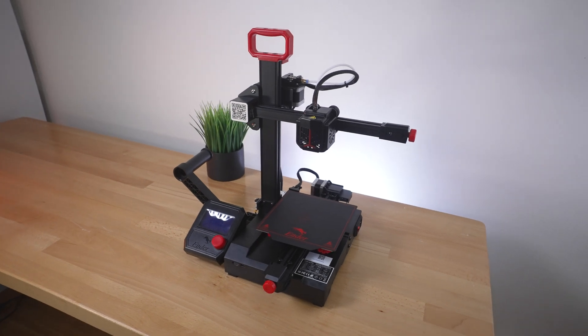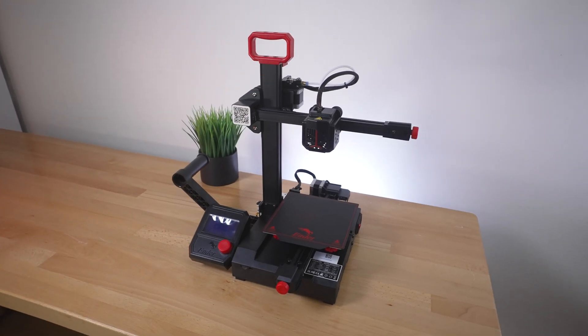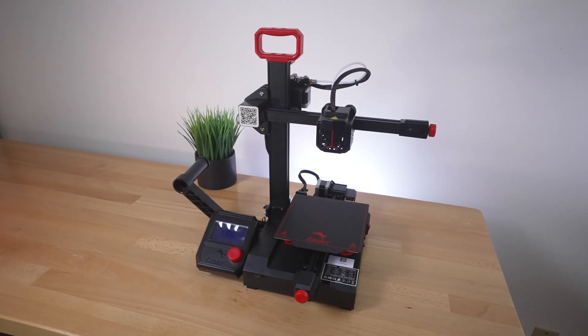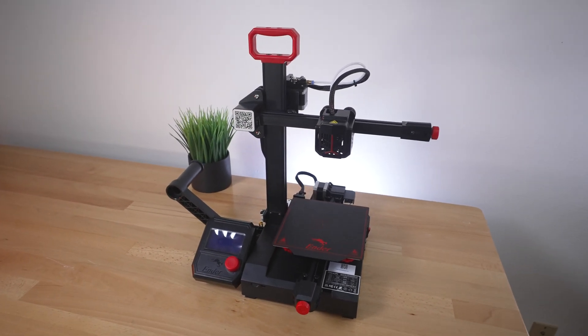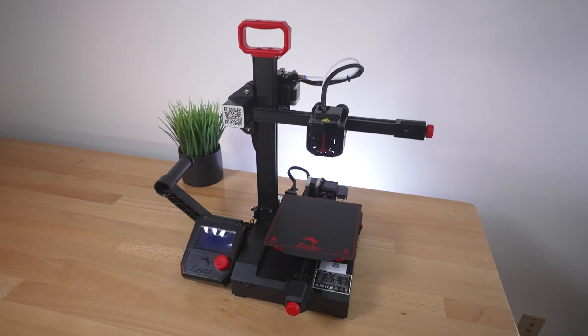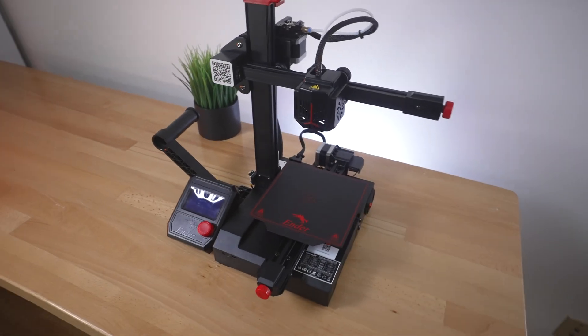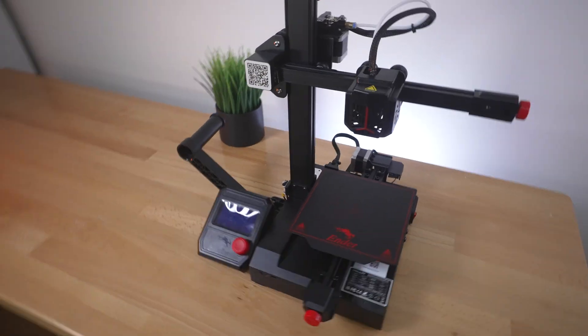All right guys, so this is the Ender 2 Pro. It's a pretty nice size printer. It's quite small, you can see it here on the desk.